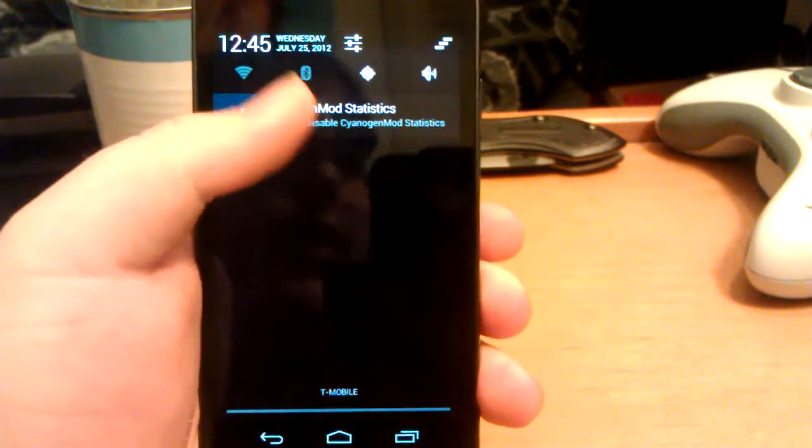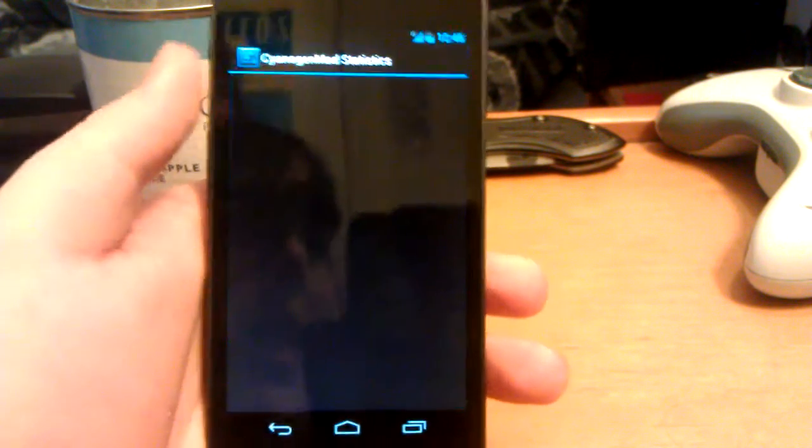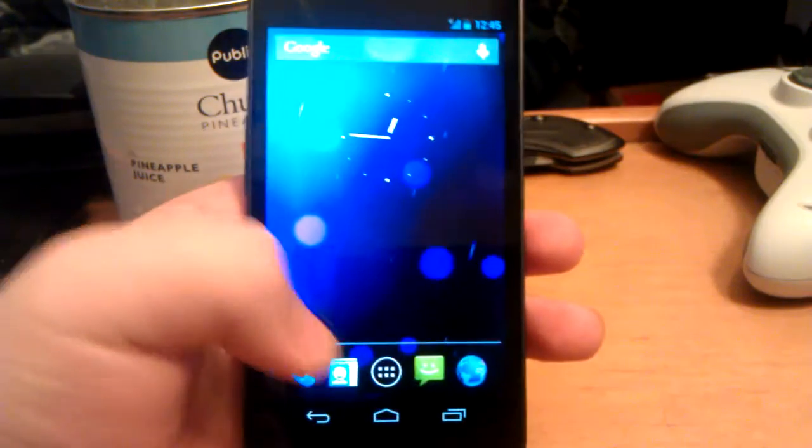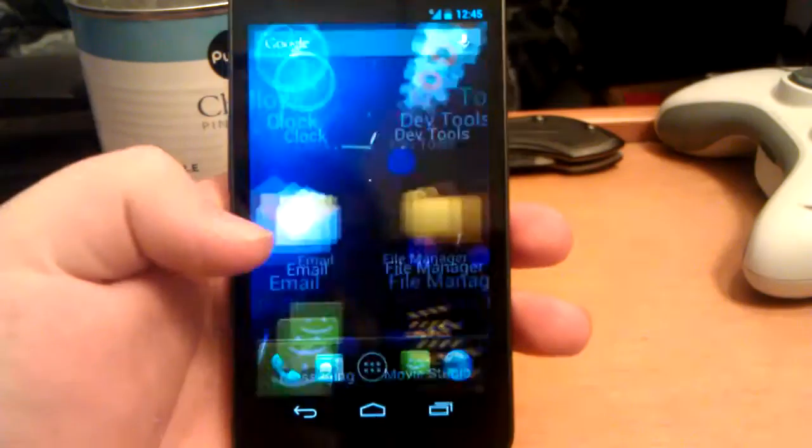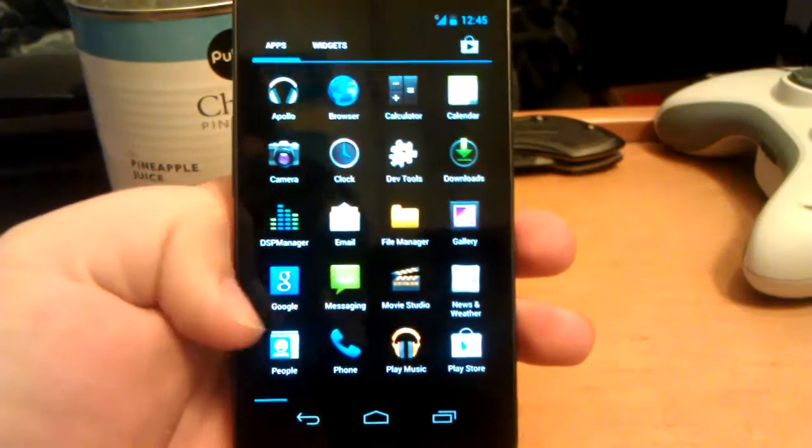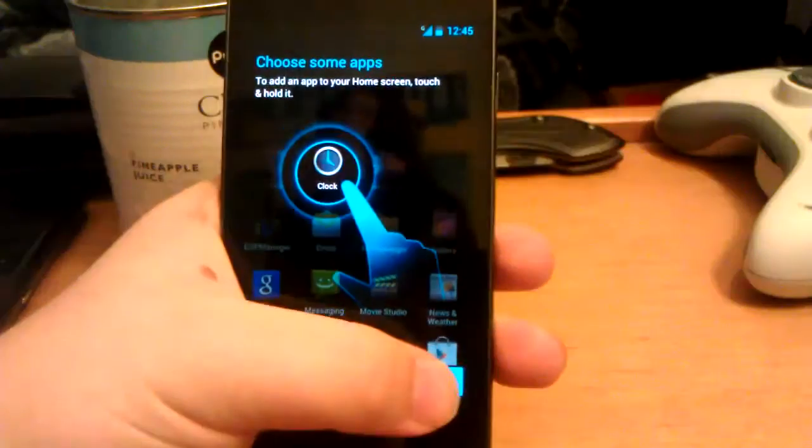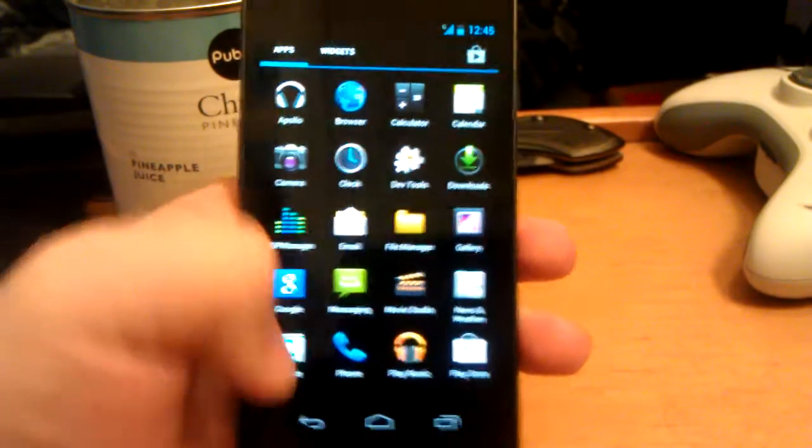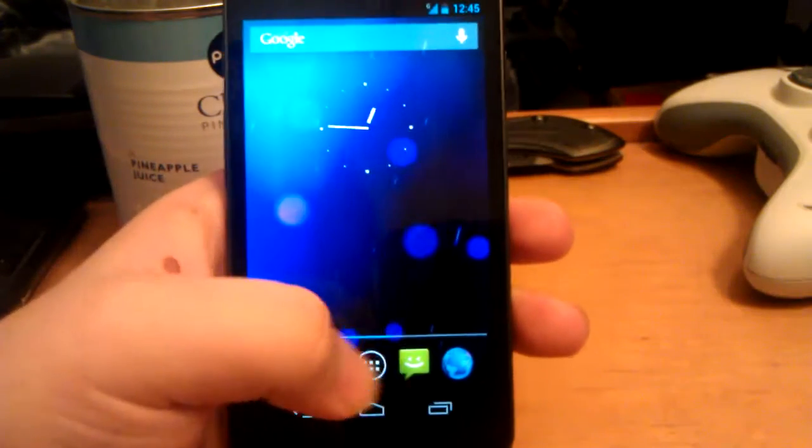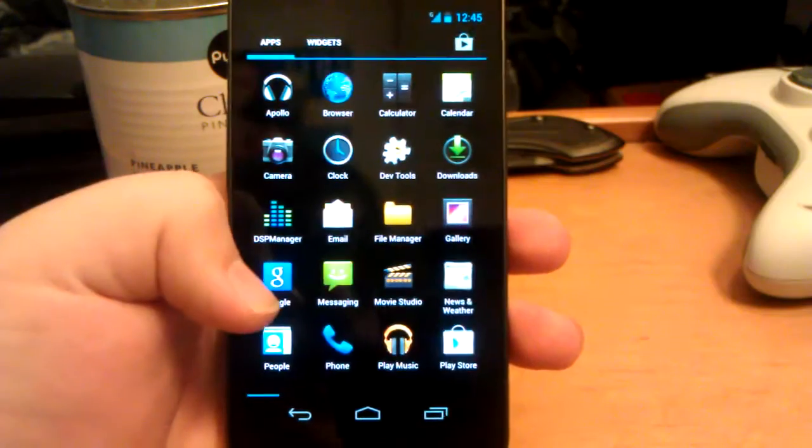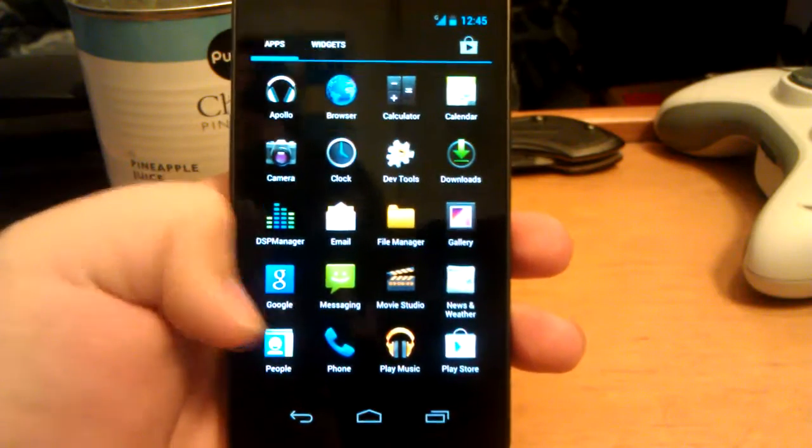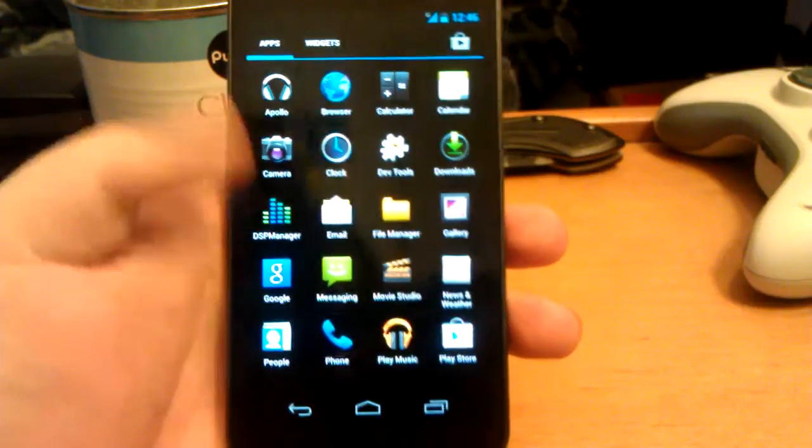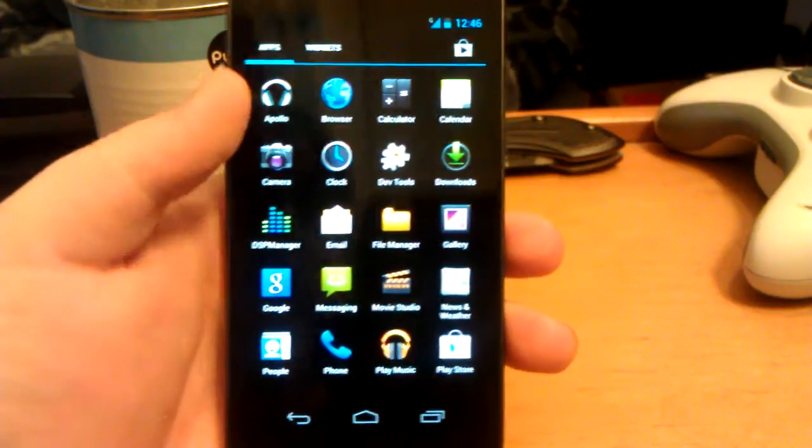And this is immediately after you install the ROM. As you can see, you do get toggles. And you do have this CyanogenMod statistics. Open up the app drawer. That'll pop up I think twice. So when you go back and you go back into it, it should pop up again.